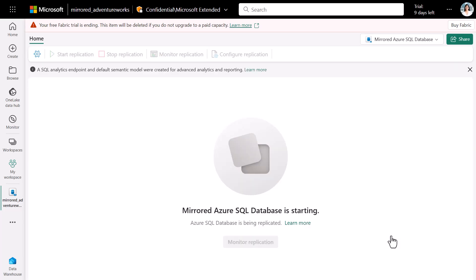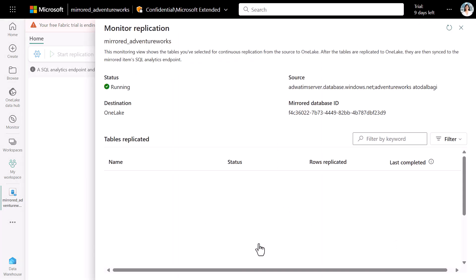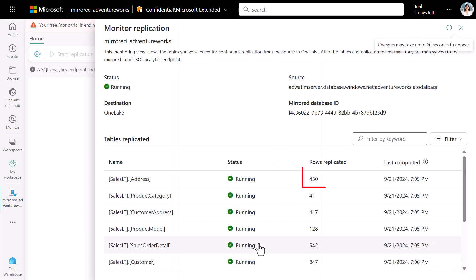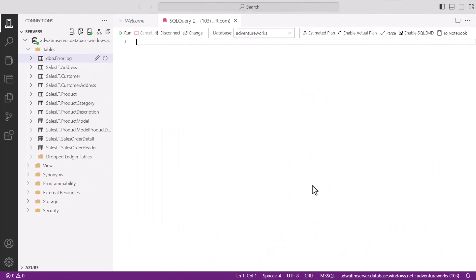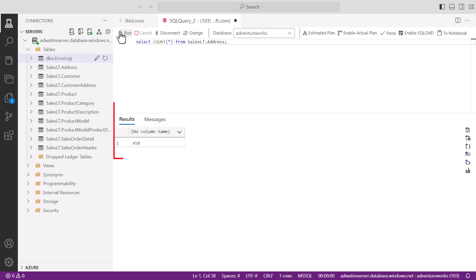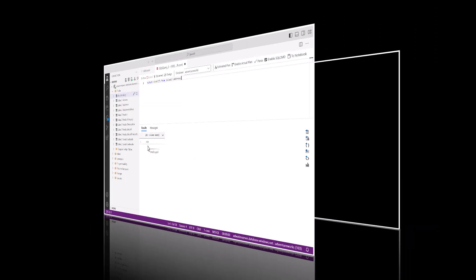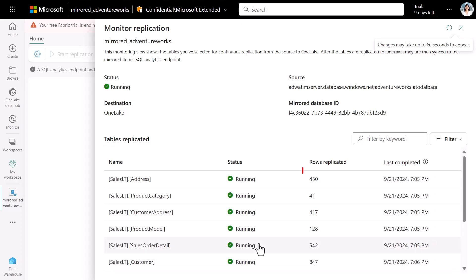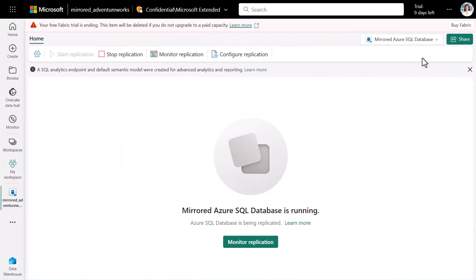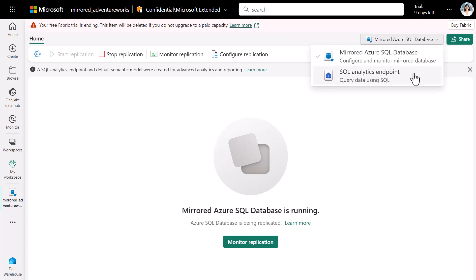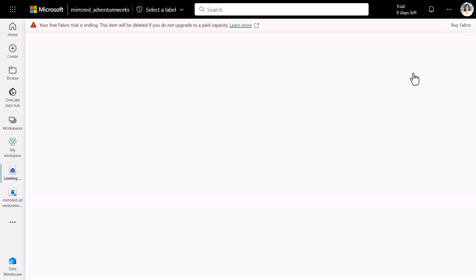We can now click on Monitor Replication to view the status of the tables mirrored. We see that the tables have been mirrored and the row count was 450. We now run a select count statement and see that the count is 450. This tallies with the 450 here. Next, we're going to make some schema changes and see that reflected in Fabric.